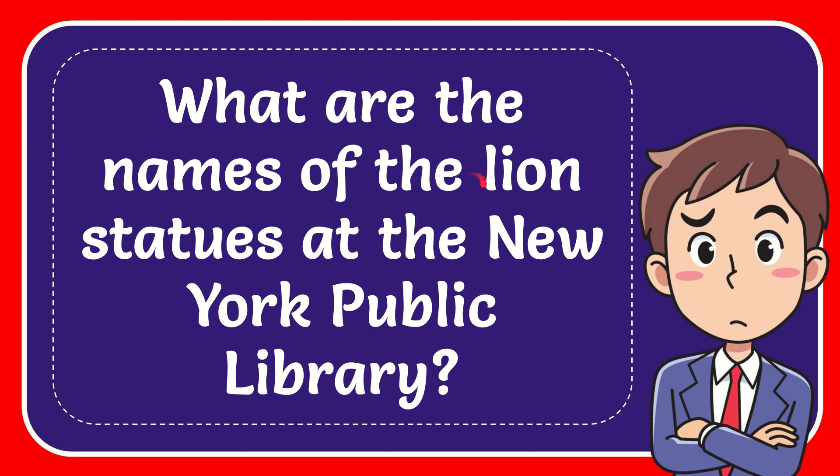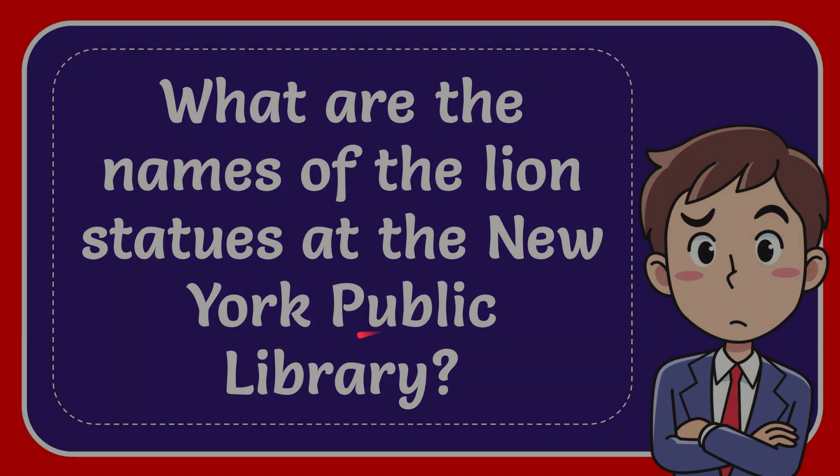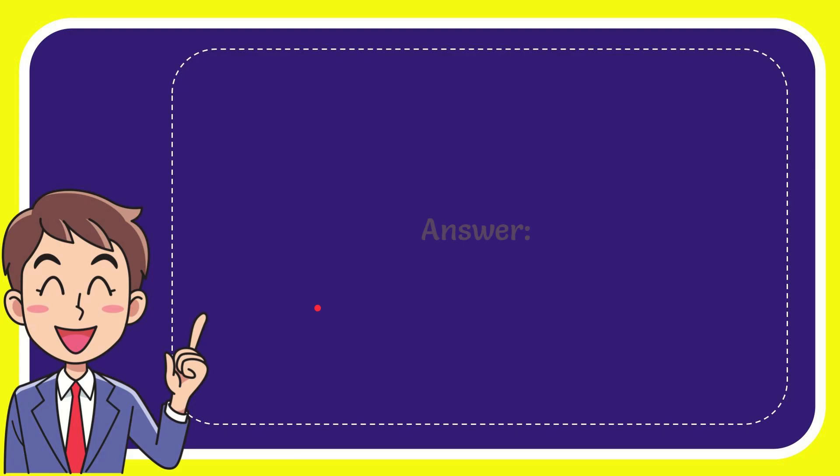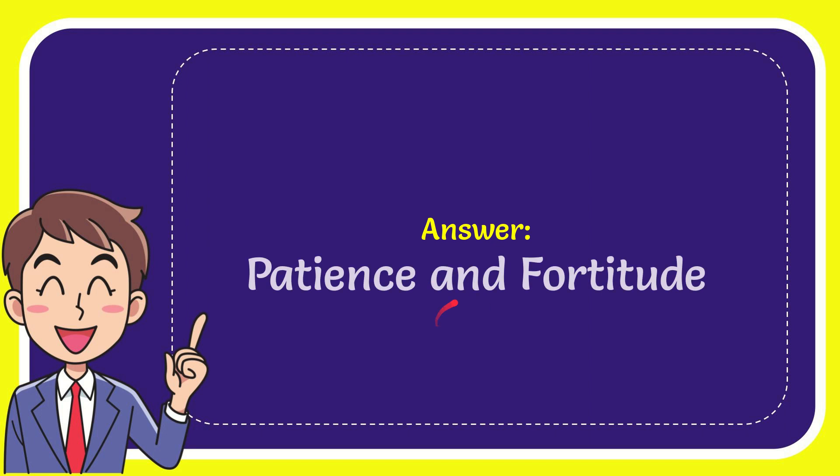In this video I'm going to give you the answer for this question. The question is what are the names of the lion statues at the New York Public Library? When I give you the answer for this question, the answer for the question is Patience and Fortitude.